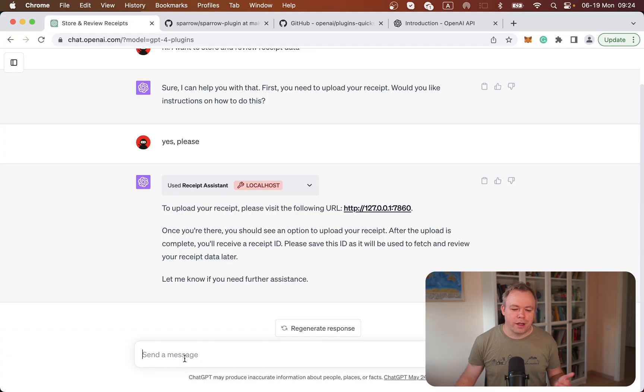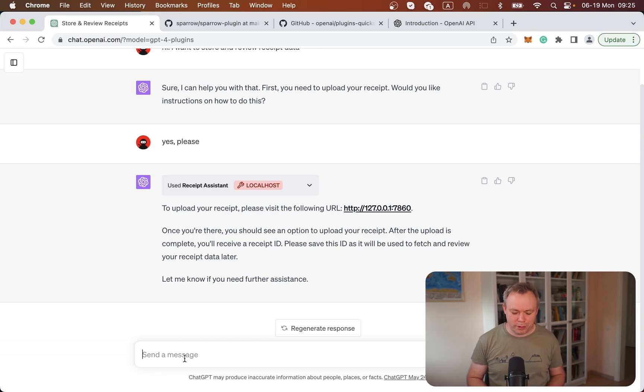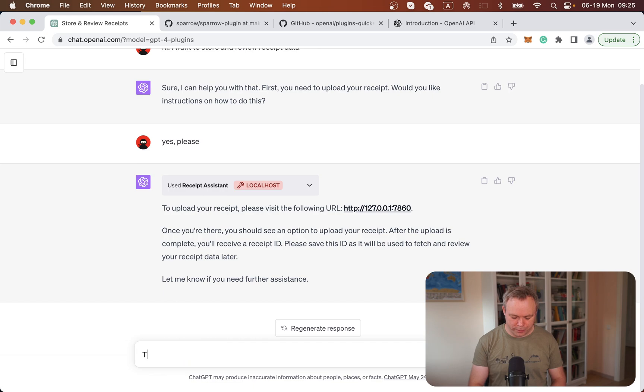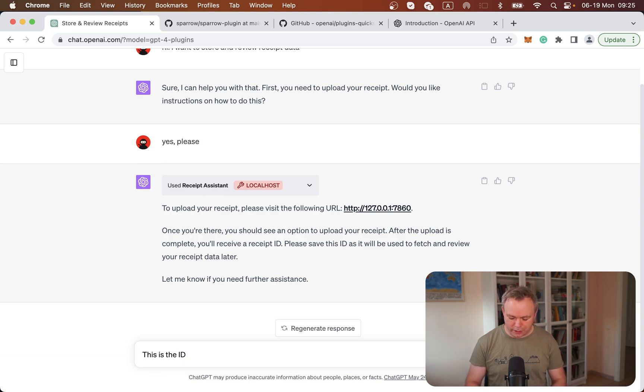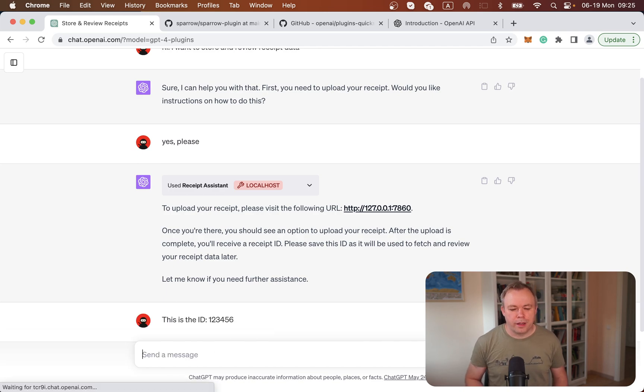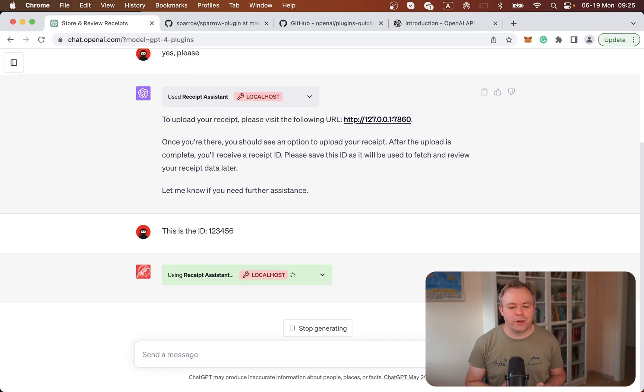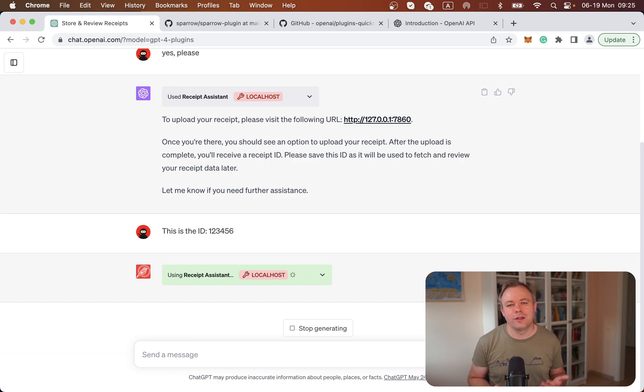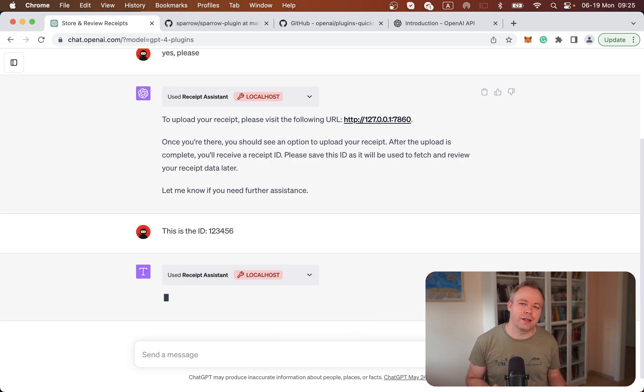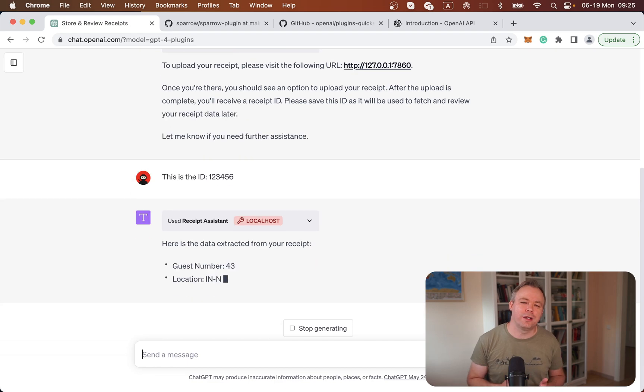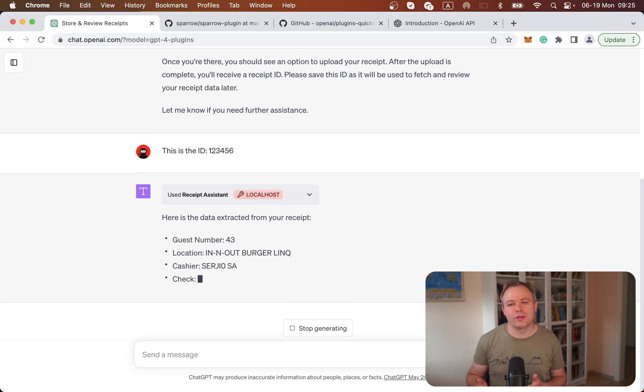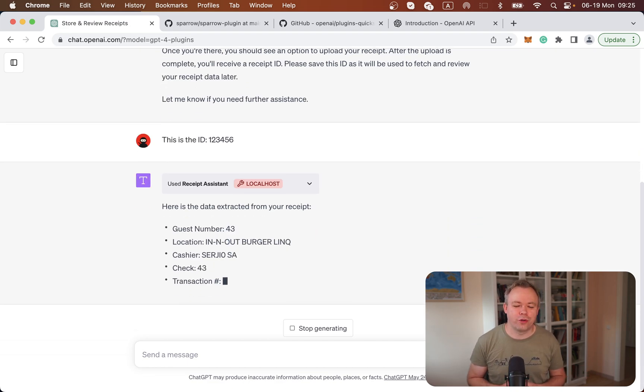Now I don't have yet this external application for file uploads, so I just simply say, okay, this is the ID. I pretend that I got it from the external application. As soon as the ID is provided, ChatGPT understands that it should call the second endpoint, which based on the ID returns the array of data that was extracted from the document.